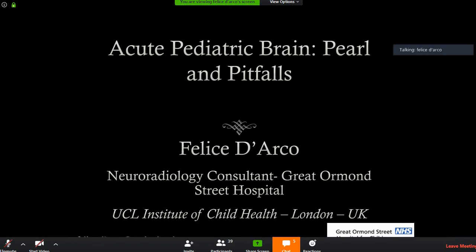This is a lecture done for general radiologists in London last year, organized by King's College. They did a series of lectures on acute neuroradiology, and I covered the acute pediatric part.